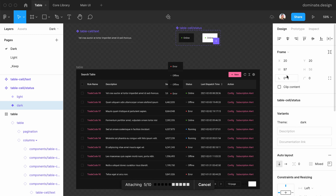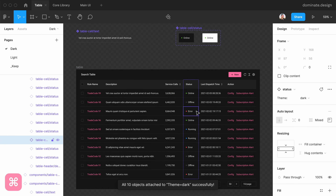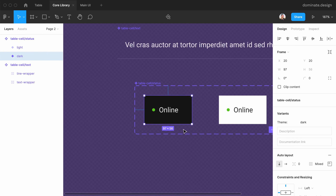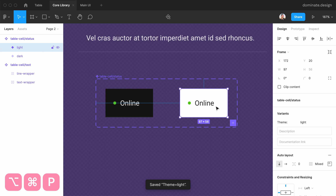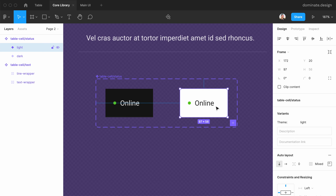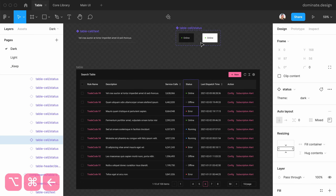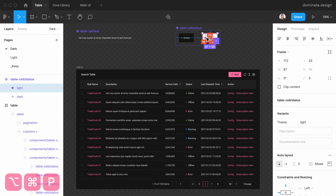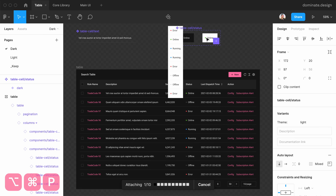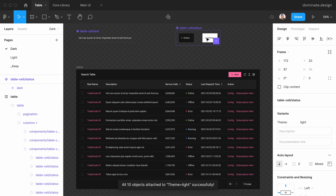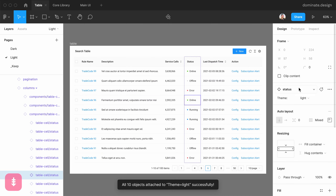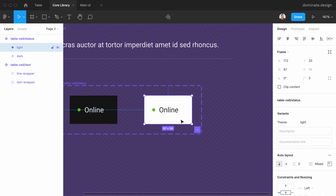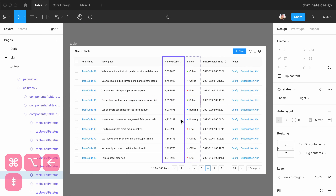Master finds all instances of this variant and links them to the new variant in the library. To speed up the process, you can use a shortcut — Option+Command+P on Mac or Alt+Ctrl+P on Windows. In the library it runs the Pick Target Component command, and in the local file it runs the Link Objects to Target Component command. As you can see, all instances of the variants are now linked to the library — exactly what we wanted.